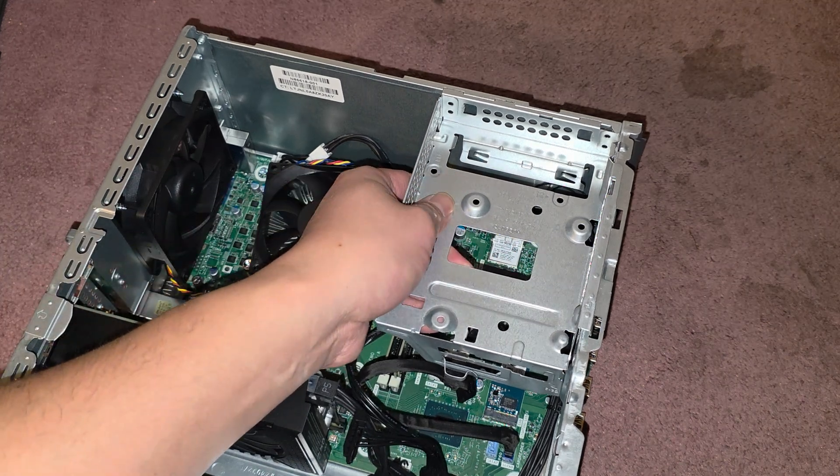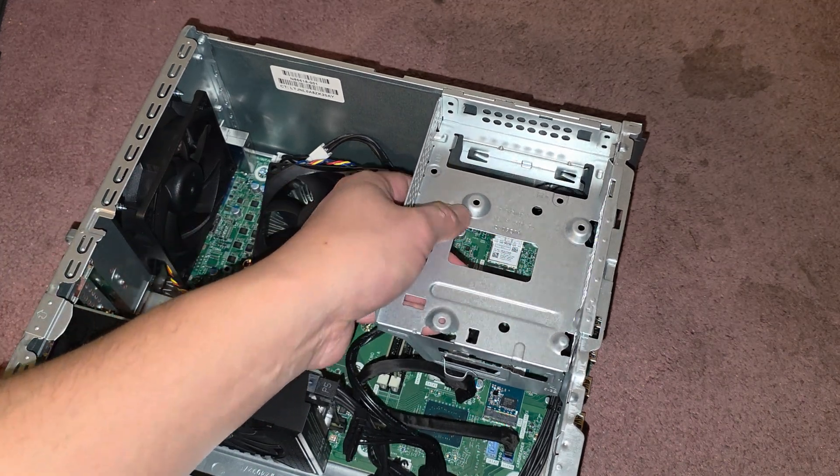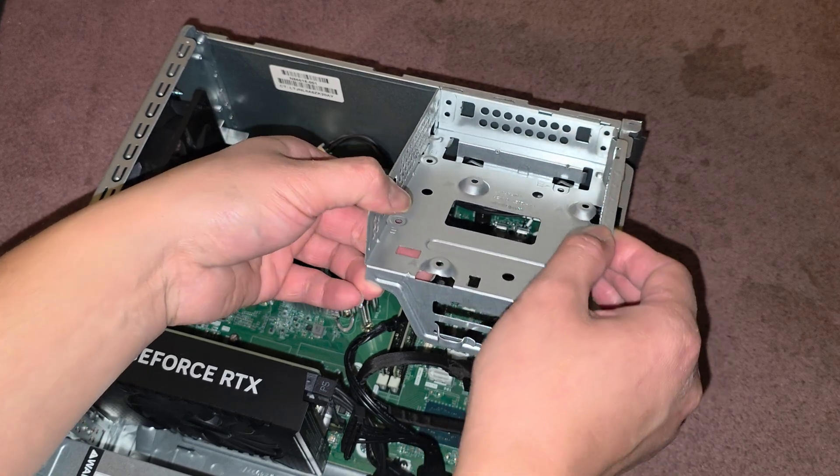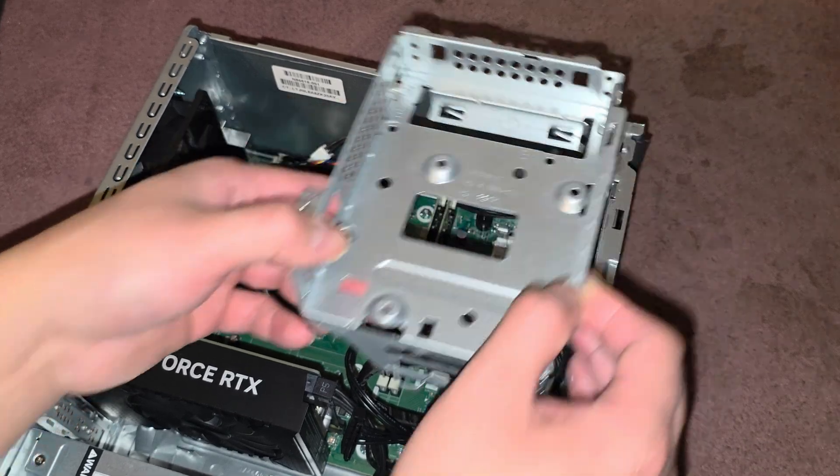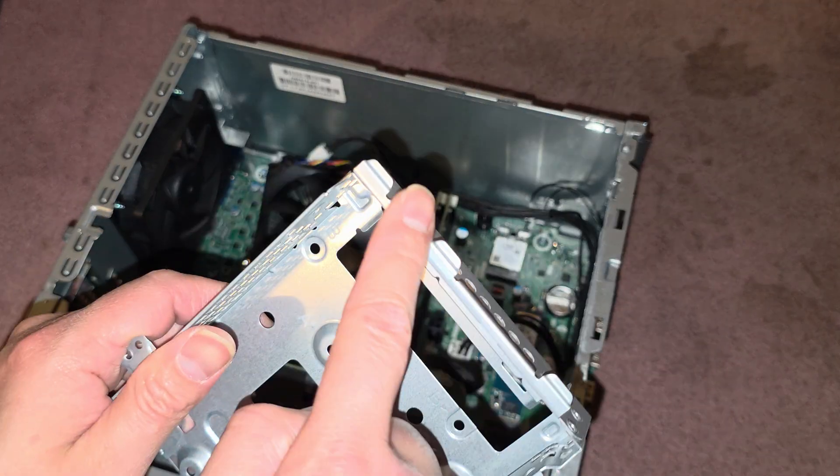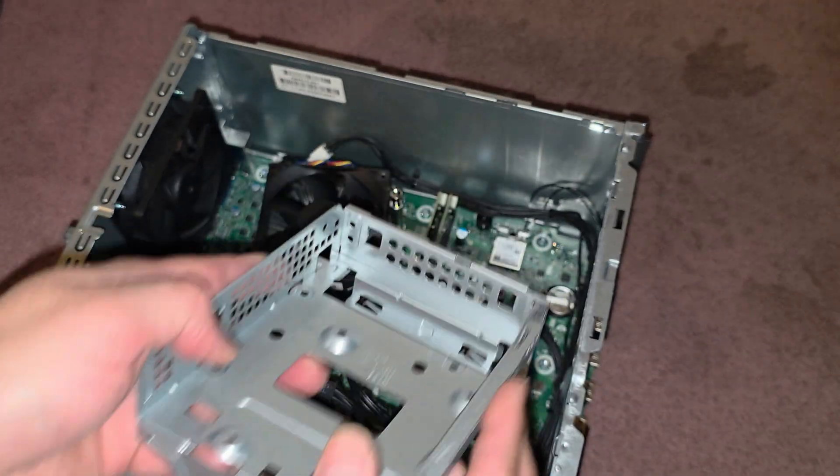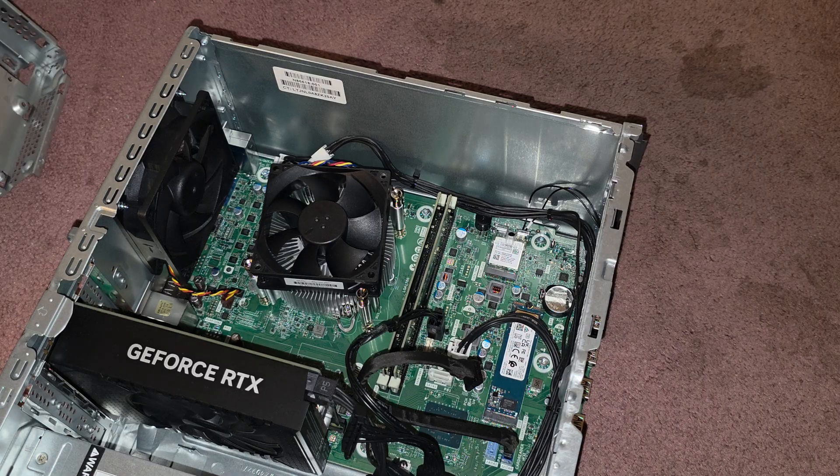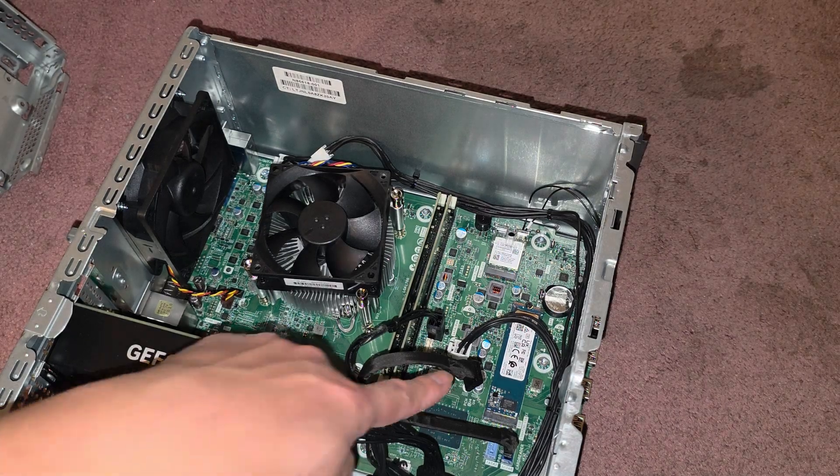Anyways, now we should be able to lift this. So this one lifts up this way and then it seems like it has tabs there too. Three tabs that go in that way. We'll set that aside.